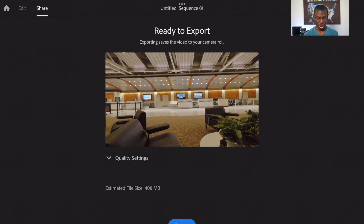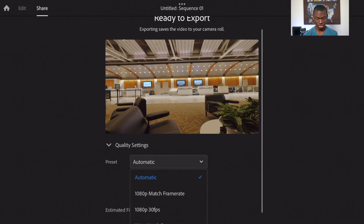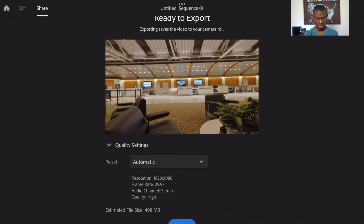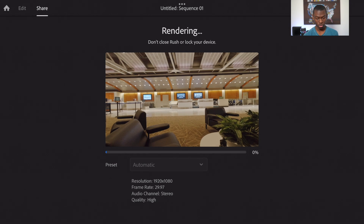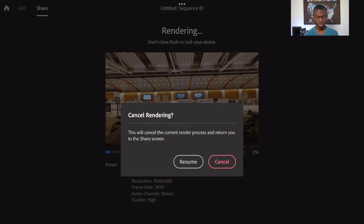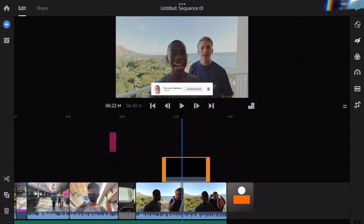In the share/export screen you can choose the automatic preset or select your own settings, then hit Export and it will render the video.